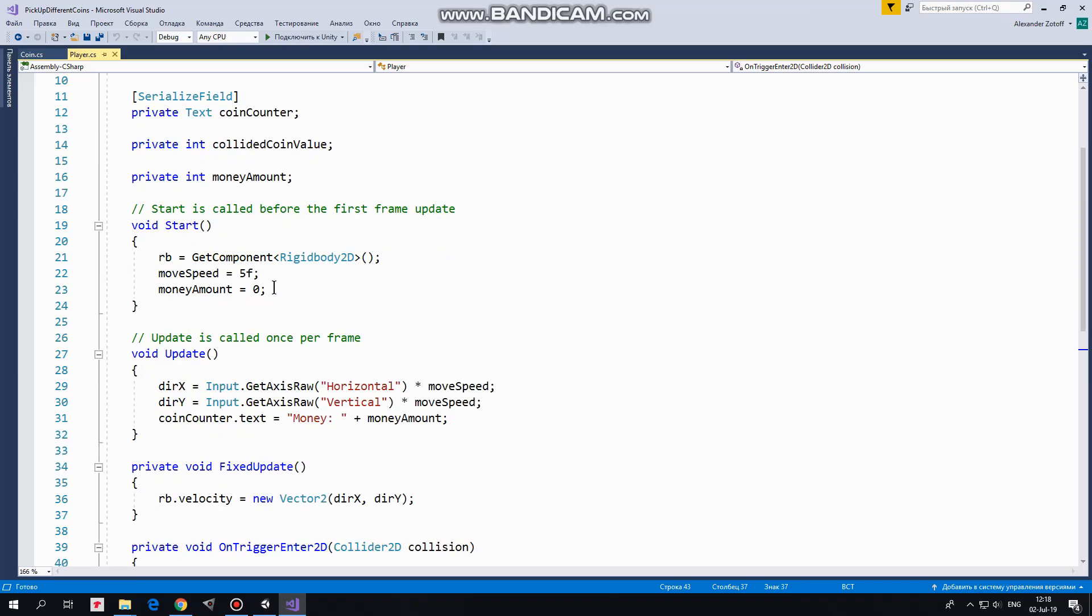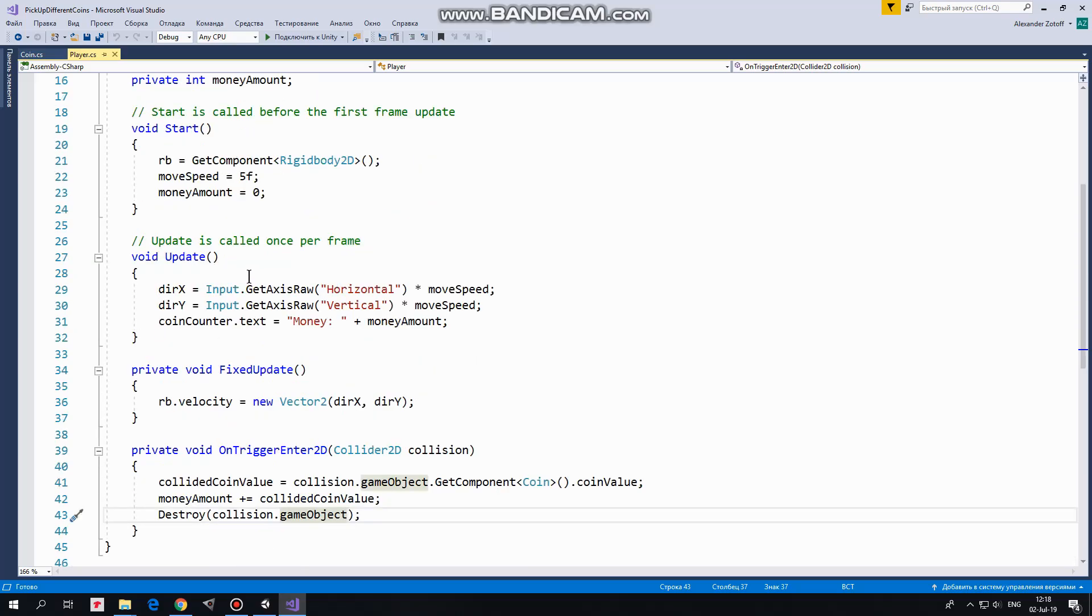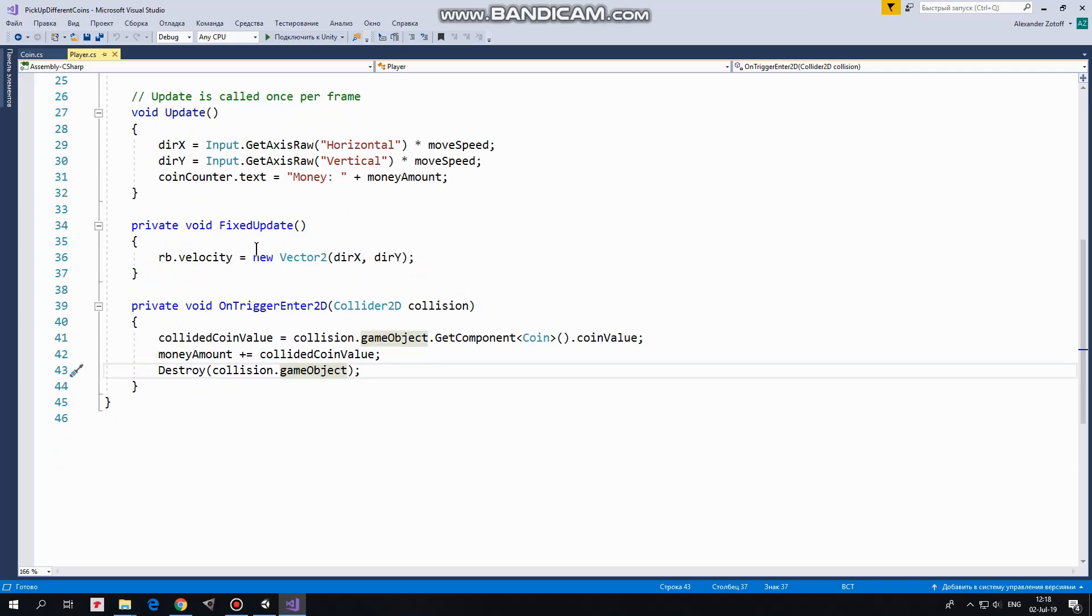In Update method DirectionX and DirectionY variables take value from negative 1 to positive 1, multiplied by moveSpeed depending on which arrow button is pressed. Also here in Update method MoneyAmount is displayed by CoinCounter UI element. In FixedUpdate method Rigidbody gets a velocity according to DirectionX and DirectionY variables and player moves up, down, left or right.